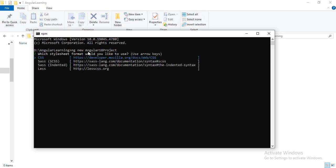It will ask you two questions. The first one is which style sheet format would you like to use. By default CSS is selected, and if you want any other style sheets you can select accordingly. I will go ahead with CSS style sheet.